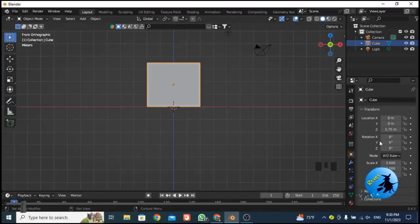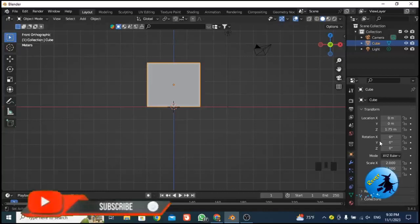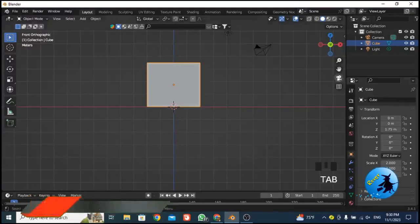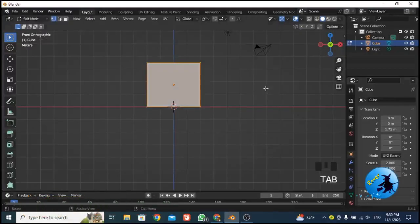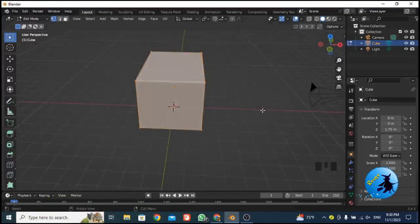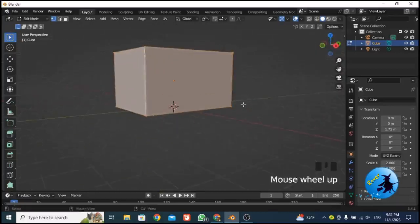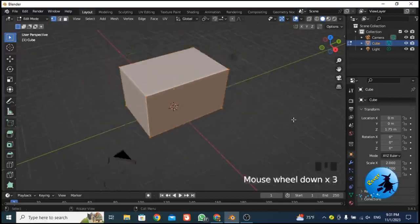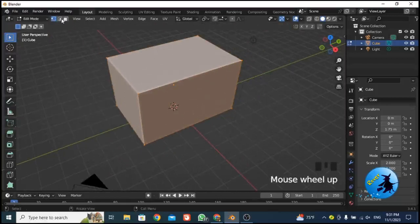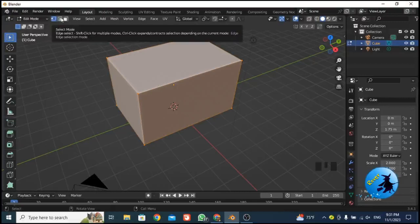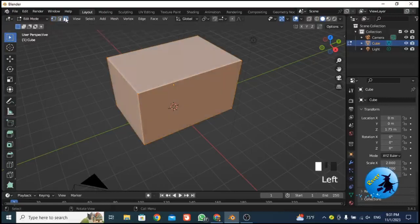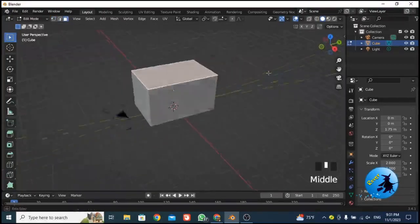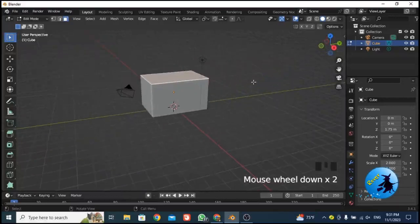Now I want to go to edit mode. To switch to edit mode, press the Tab key. Once you press Tab you are in edit mode. Here you can see three options: vertex select, edge select, and face select. Click on face select mode and then select the top face of the cube.